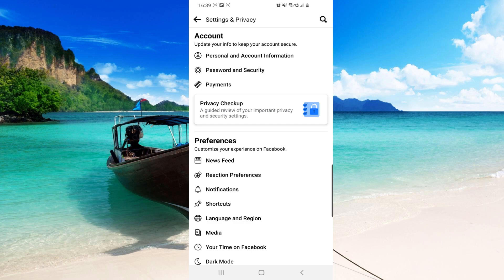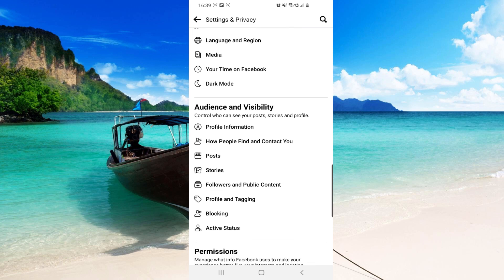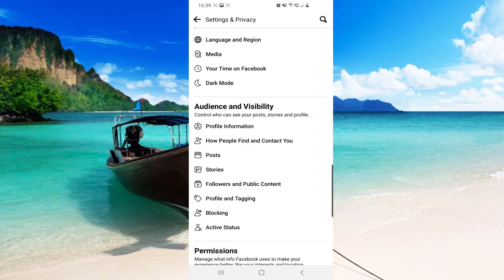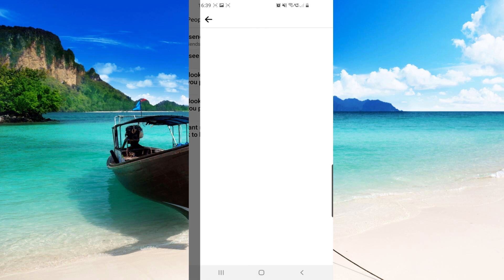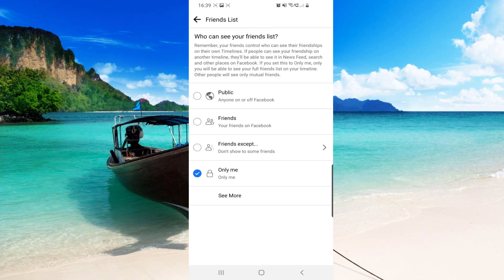Scroll down and under Audience and Visibility, you'll see 'How people find and contact you' — go ahead and click that. The second option is 'Who can see your friends list' — click on that as well.